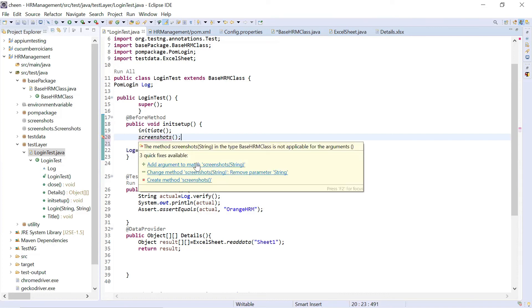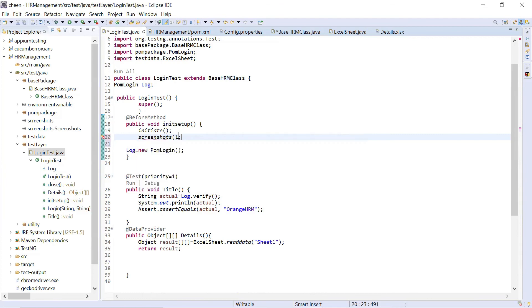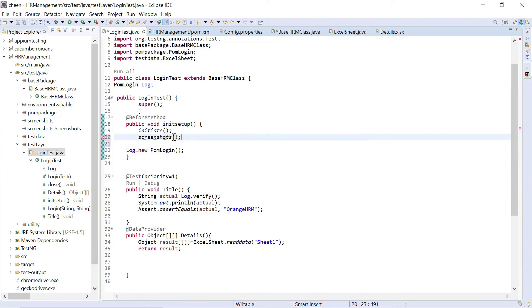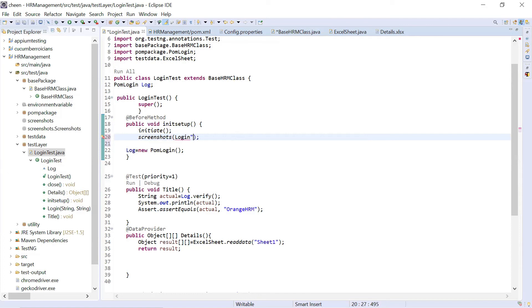It's saying you need to add arguments because the parameter, because we created this method with the parameter and the parameter was string. So here I want to pass the file name, which I want whenever this test case executes. I want the screenshot, but I want a particular file name. So this is for login. So I want whenever they're taking screenshots from login class, it should come as login.jpg. Let's see how it works now.